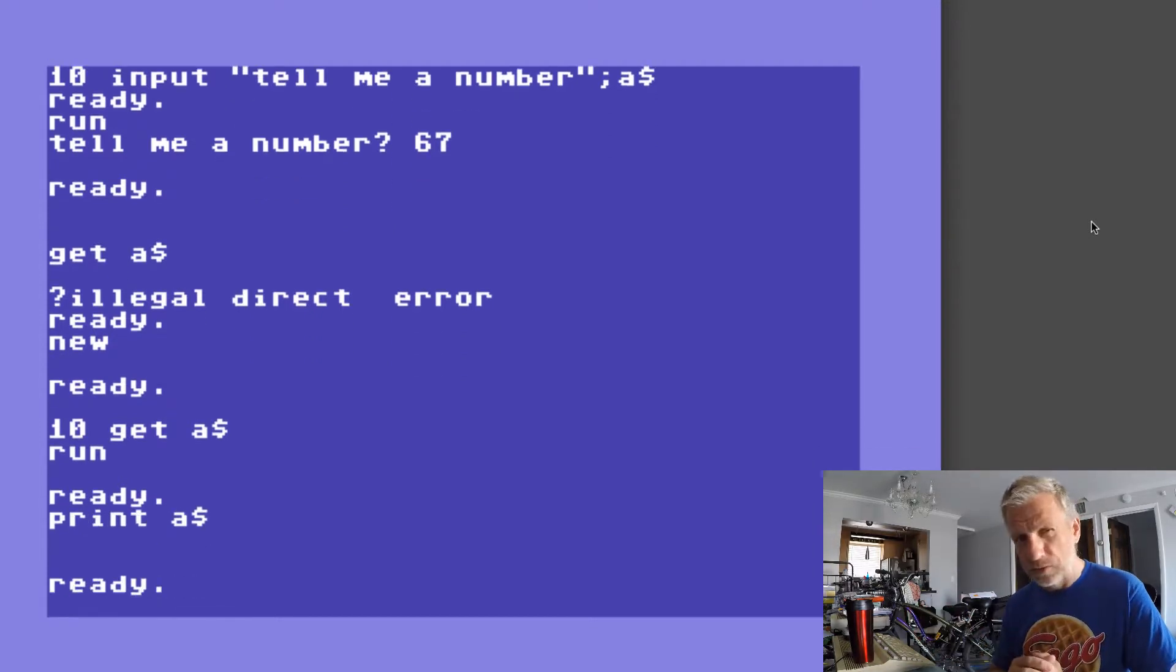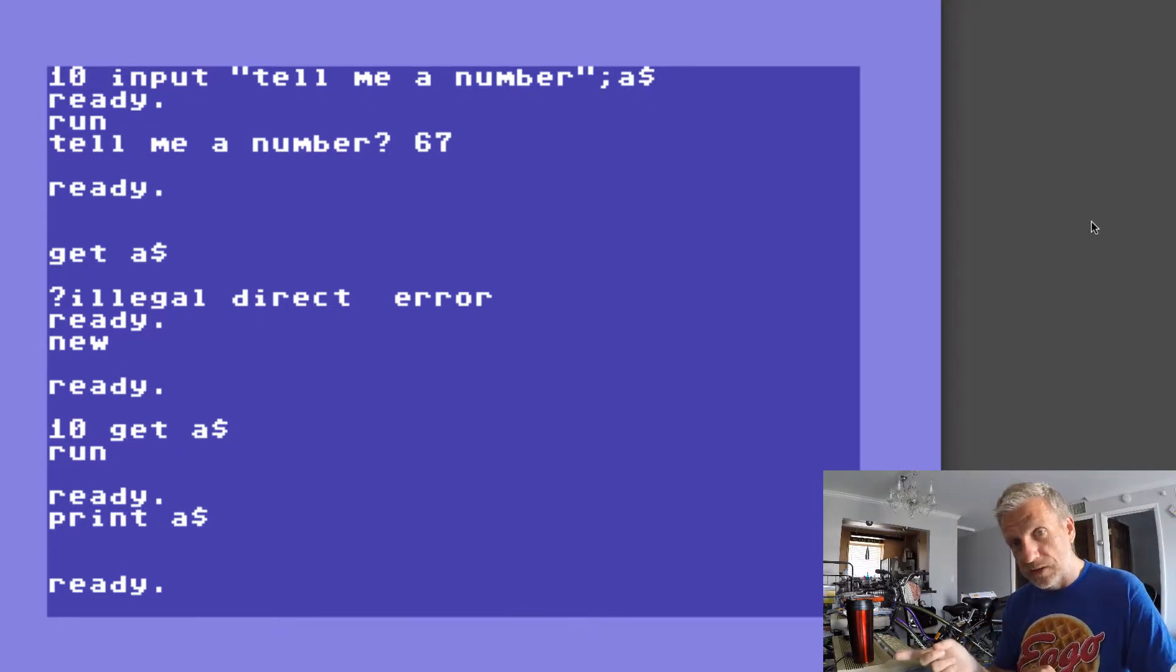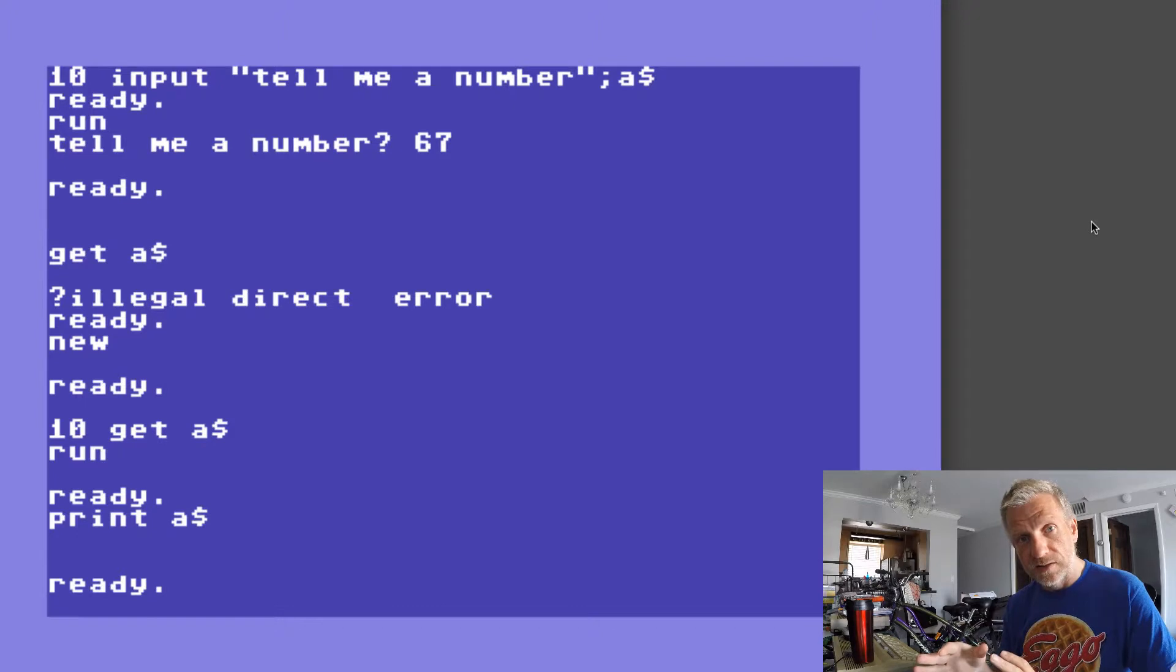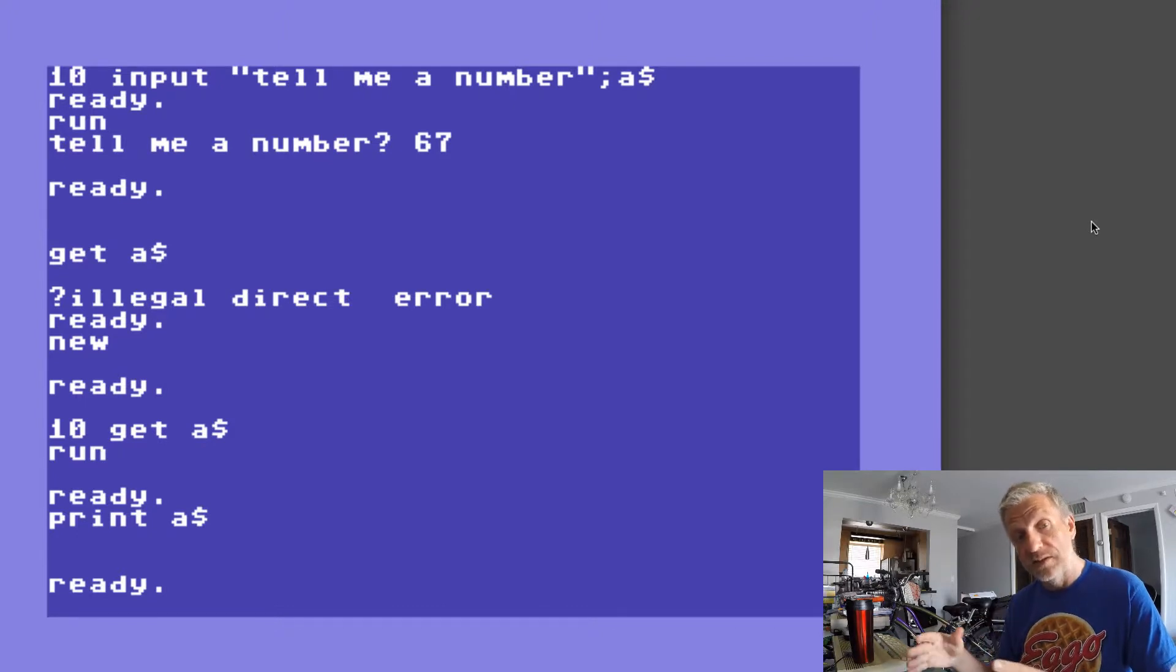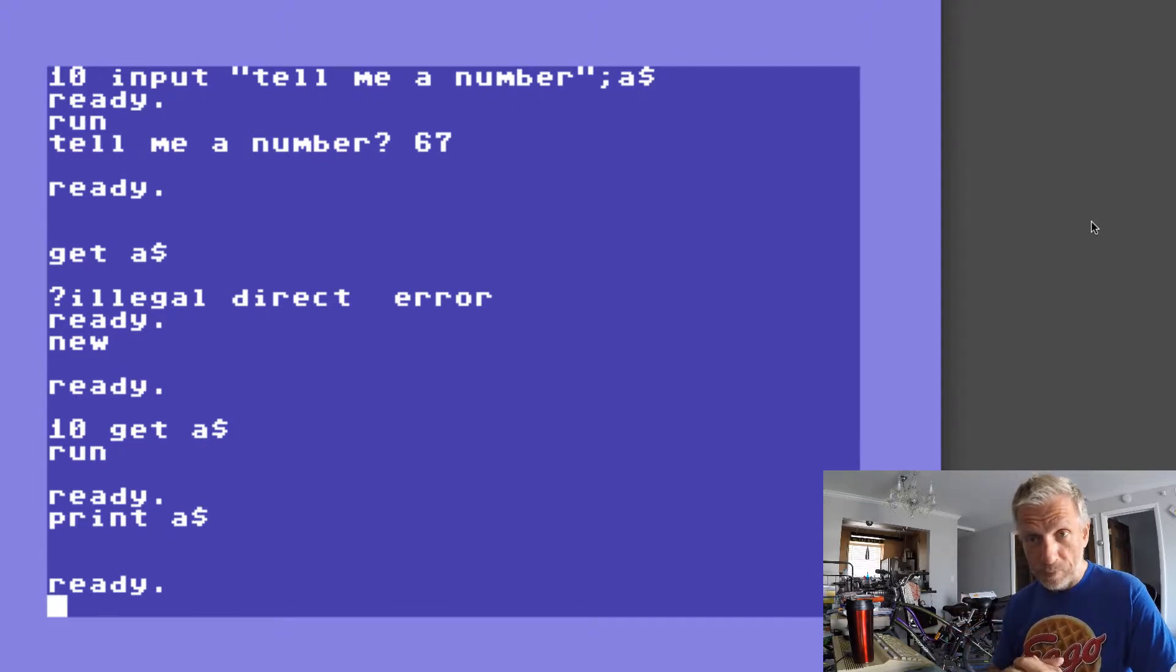So what's happened there? Well the computer was waiting for keyboard input but it happened so fast that it wasn't hanging around. It didn't pause the program like the INPUT command did. So GET only rushes through it.